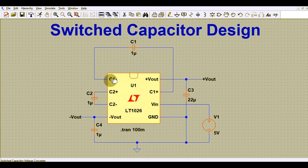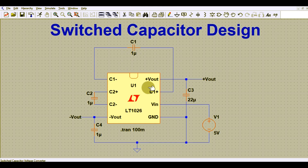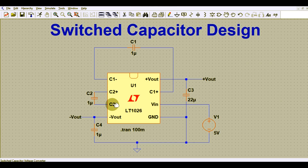If you see the pin-out of the LT1026, you can see C1 minus is connected via a capacitor to C1 plus. There is one more capacitor C2, which is connected to the pins C2 plus and C2 minus. You can also see the output voltage pin, which provides the negative output voltage.